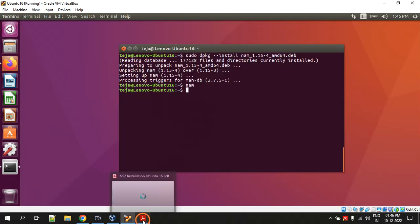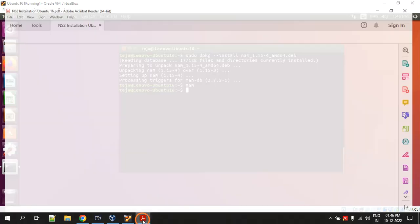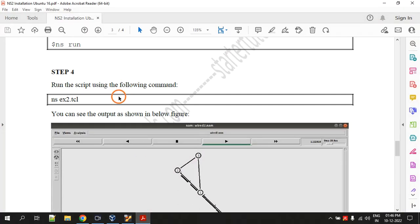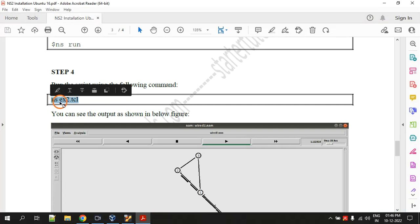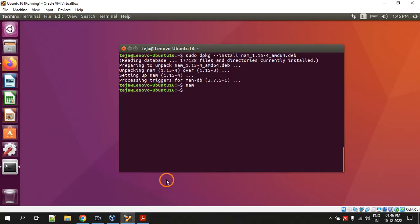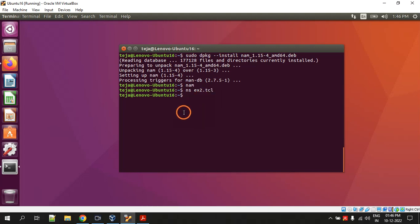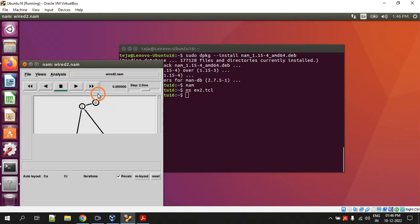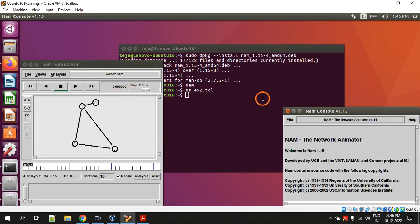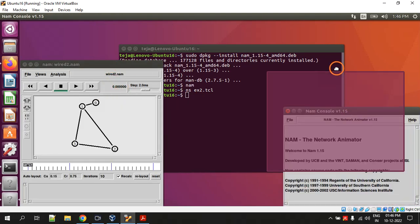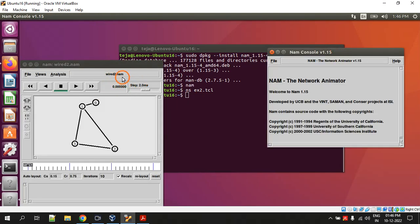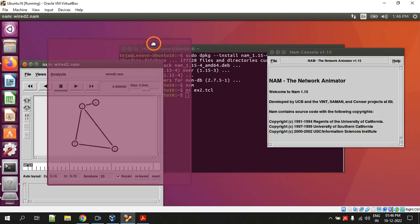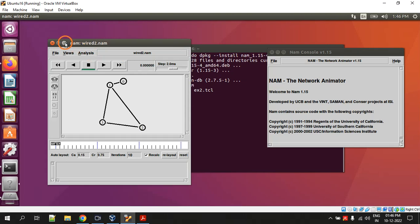That is step 3 and last step is to execute the code. The command we have to give is ns space the file name dot tcl. So let's do that: ns space ext2 dot tcl. Yeah, so this is the output.